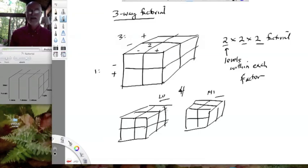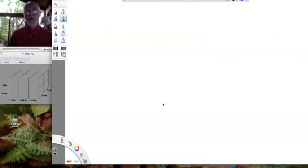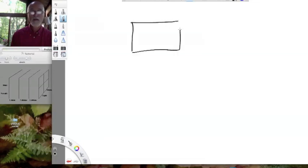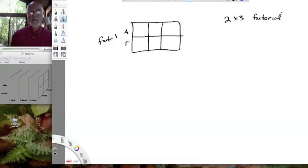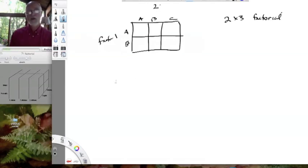I want to emphasize that I've drawn two-ways and three-ways with only two levels each, but you can easily do a two by three factorial, for example. A two by three factorial is a two-way design because we have two factors. We can divide one factor into three treatments and the other into two treatments — so factor one has levels A and B, and factor two has levels A, B, and C. That's a two by three factorial, giving us three times two total treatments.